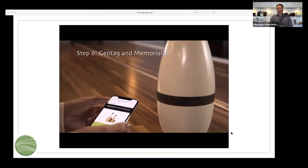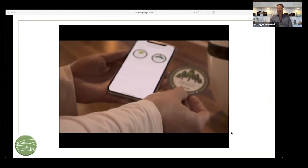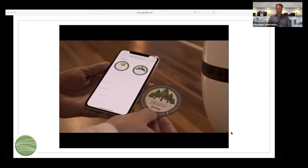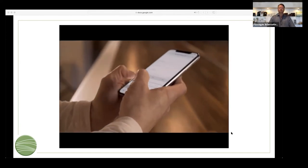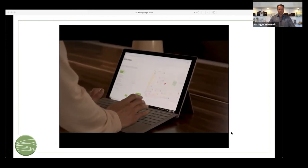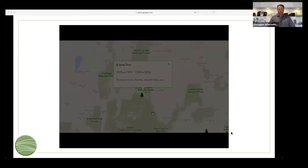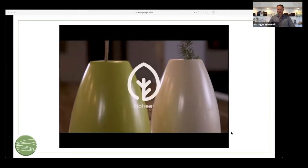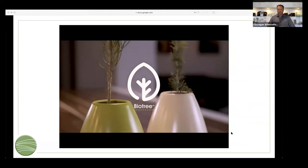Go to biotree.earth or scan the QR code in the back of the geotag. Using the unique geotag code included with your urn, register your location and post a unique memorial. Once complete, you can view the location of your BioTree on our map and view the memorial. BioTree — leaving a living memorial in celebration of a cherished life.